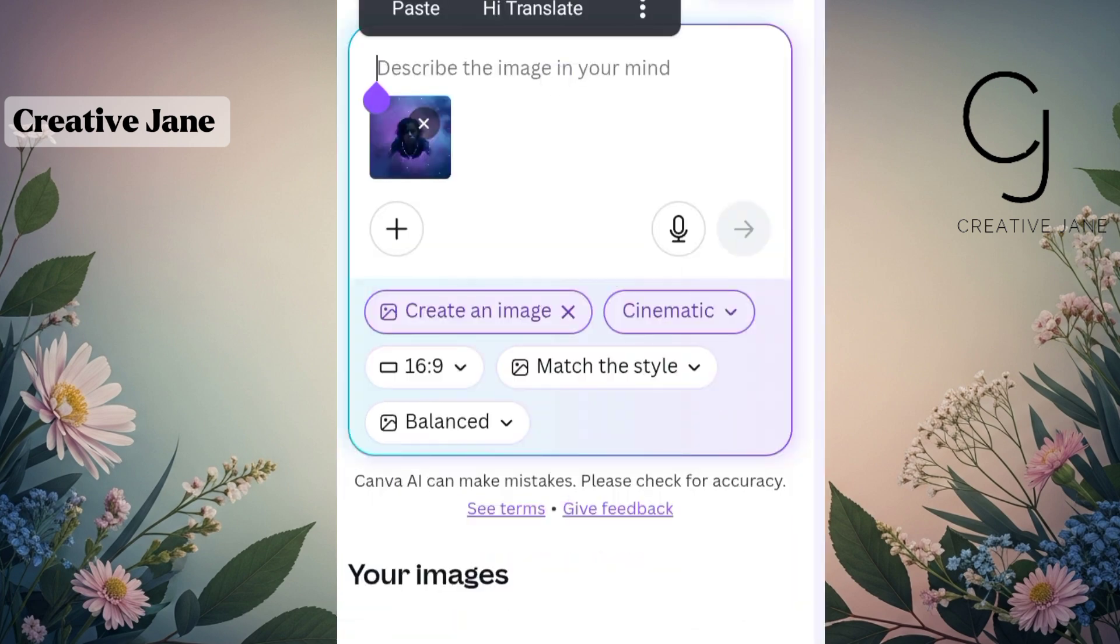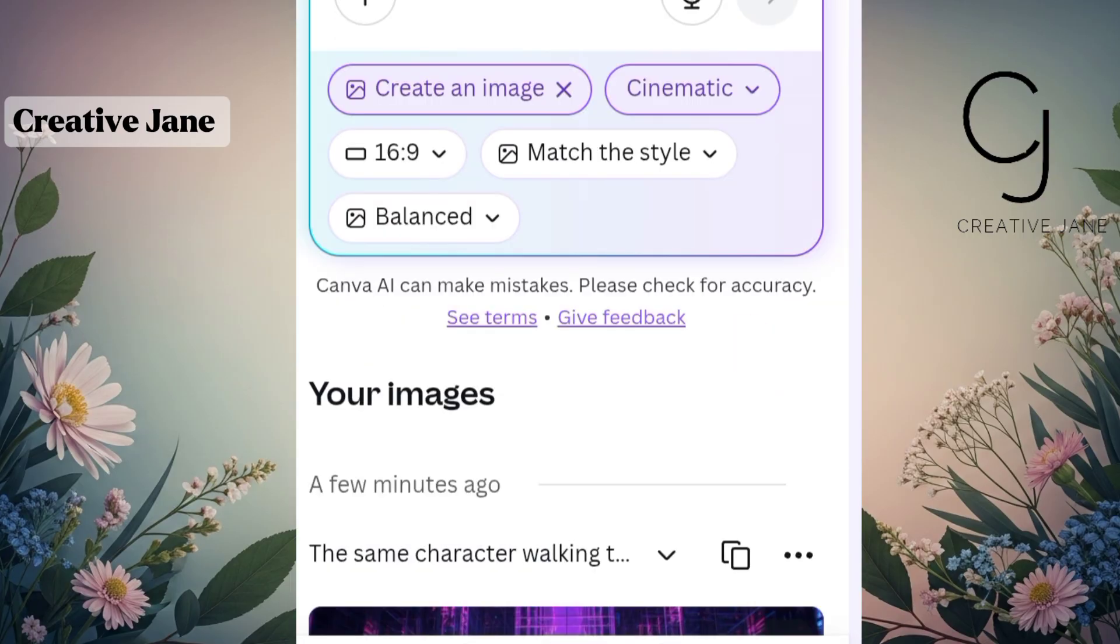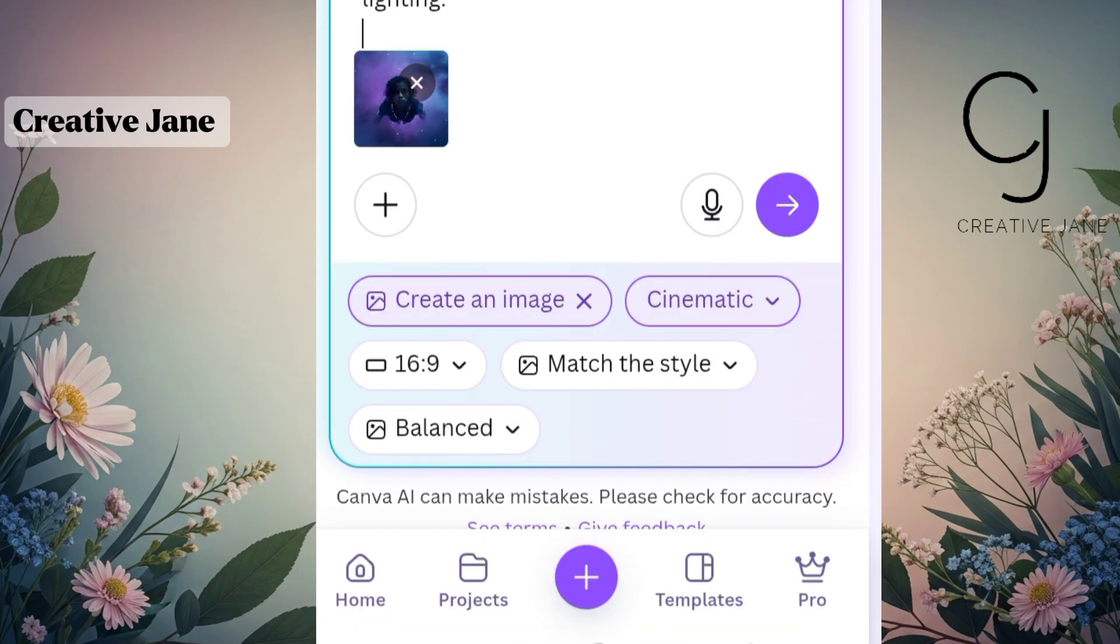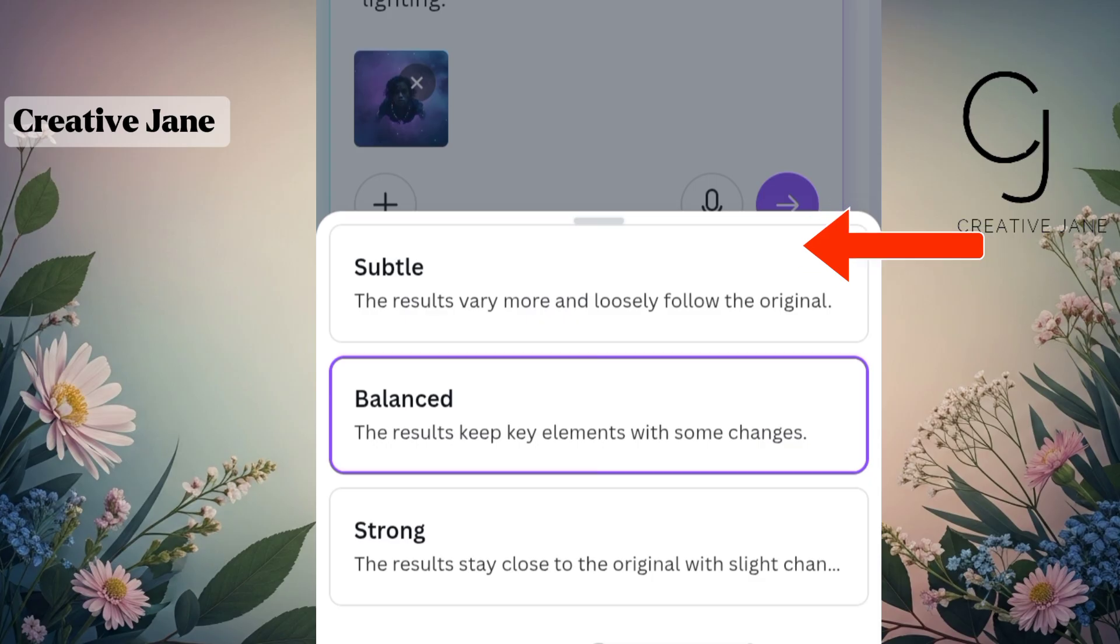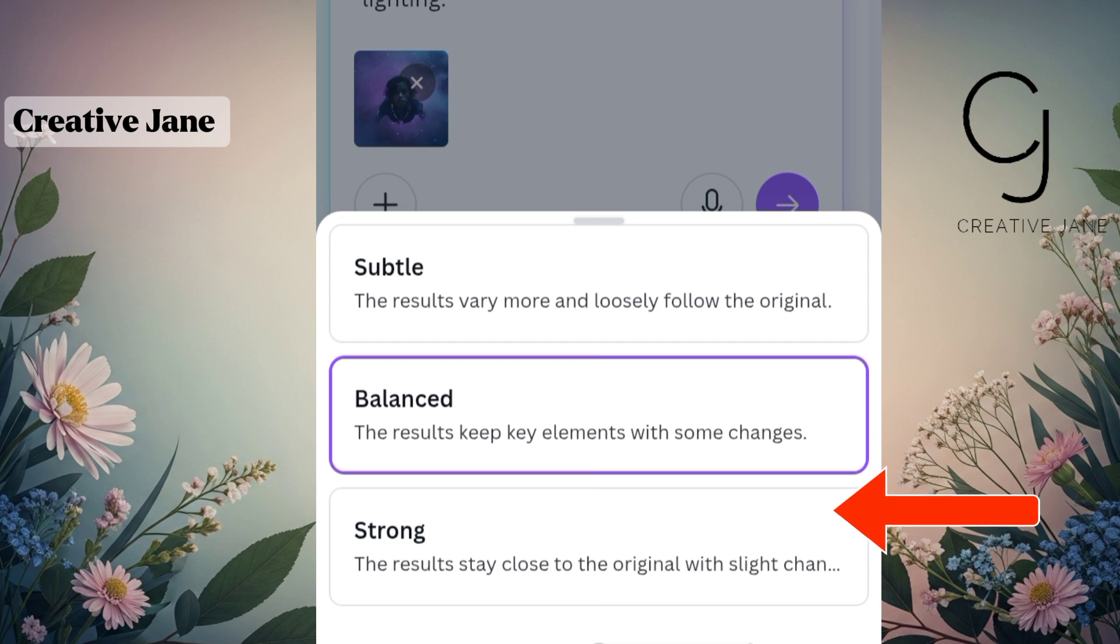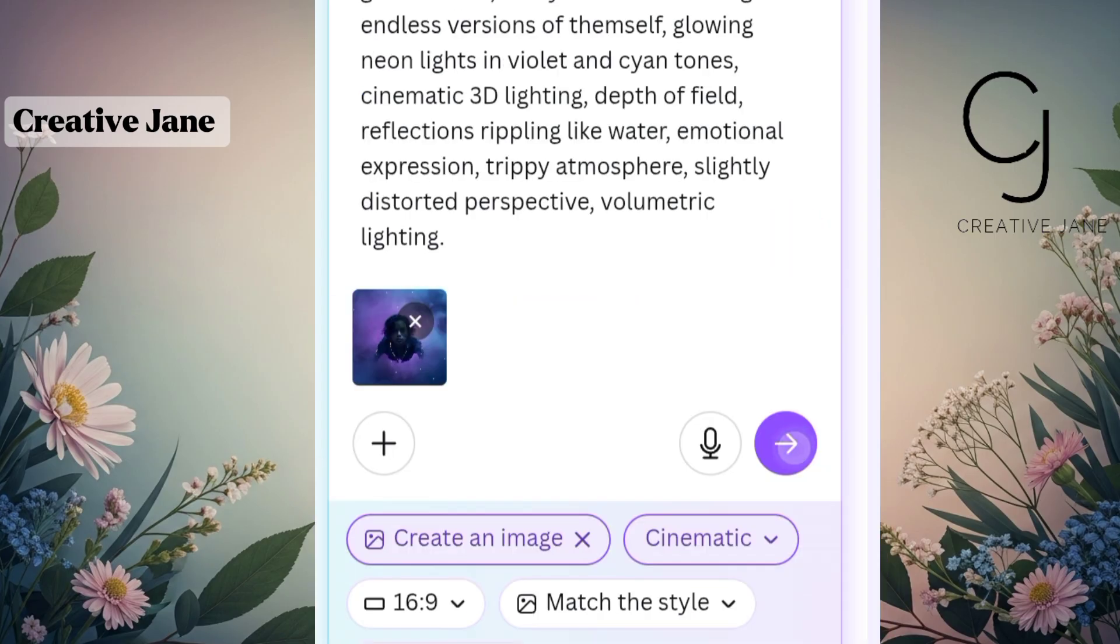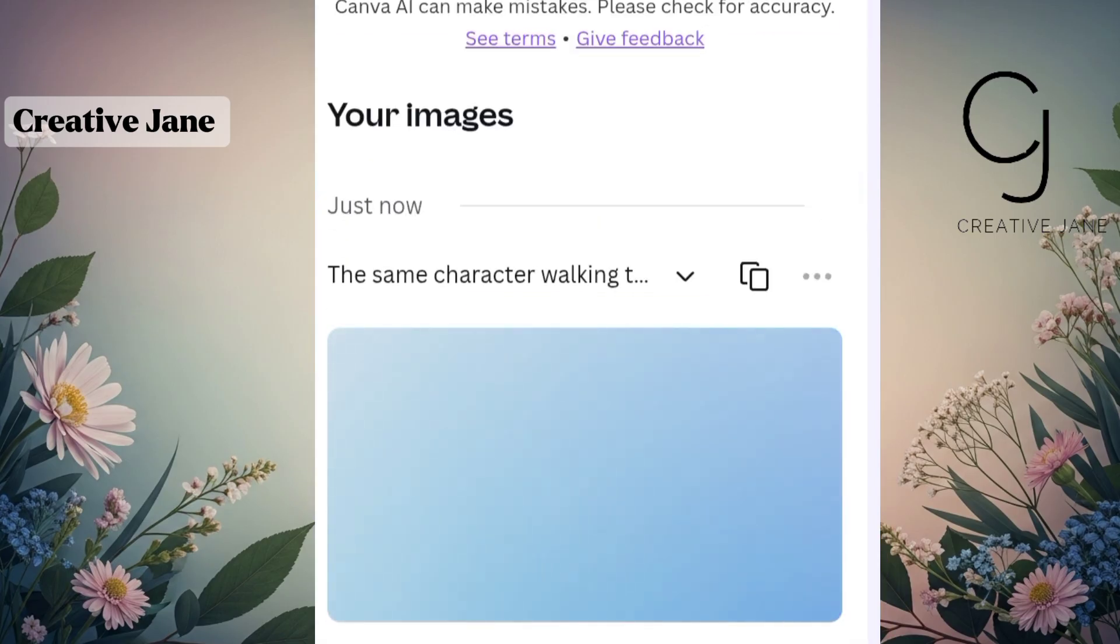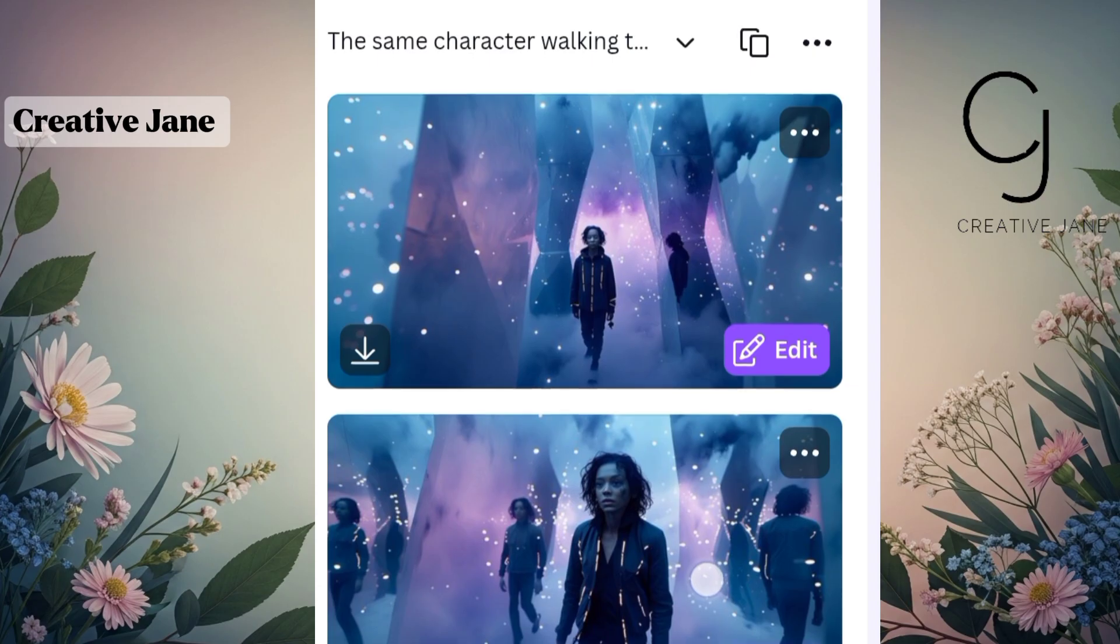After uploading the reference, paste your next prompt. Now this part is very important. Look for the reference strength options. You'll see three choices. The first one is Subtle. This one gives you more variation but it won't perfectly match your reference image. The second one is Balanced. This keeps most of the original look but allows some changes. The third one is Strong. This one keeps your new image very close to the original reference with only a few differences. Since we want our character to stay consistent throughout the music video, select Strong. Now sometimes AI won't be 100% accurate, but as long as the differences are minimal, your scenes will still flow naturally and look like they belong in the same video.